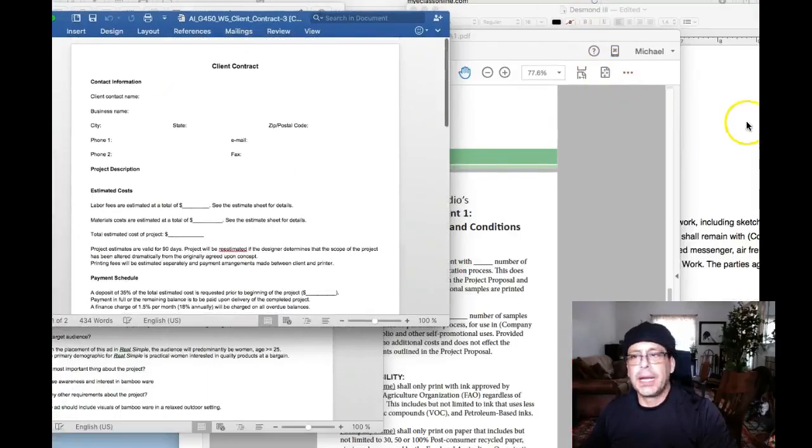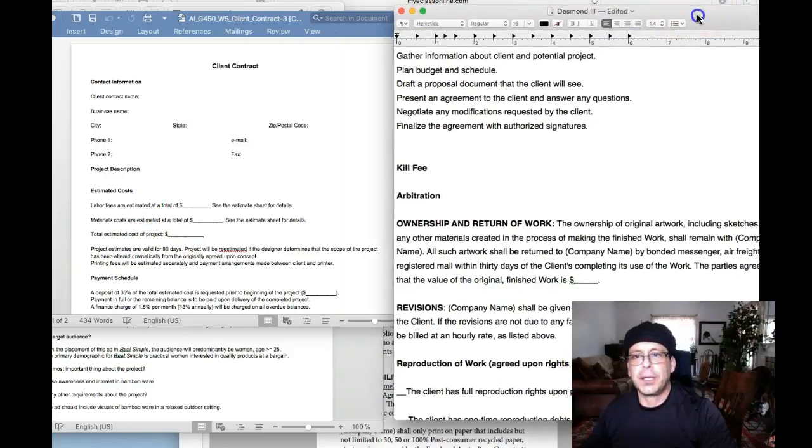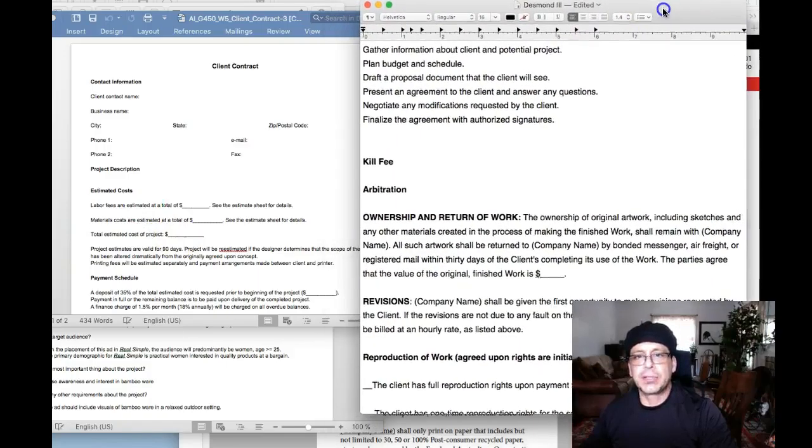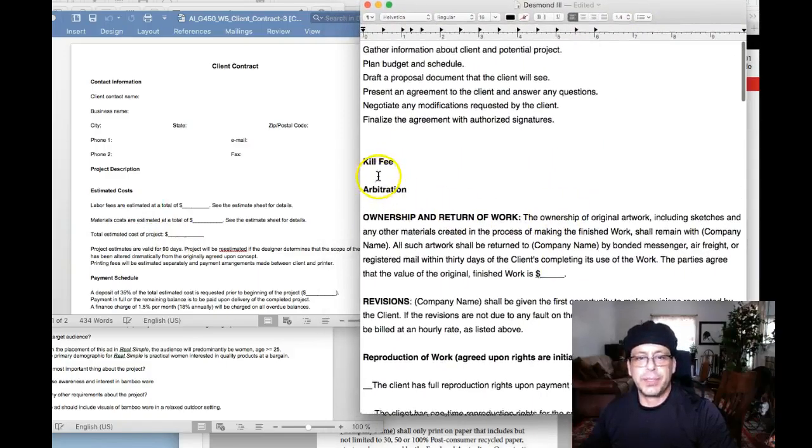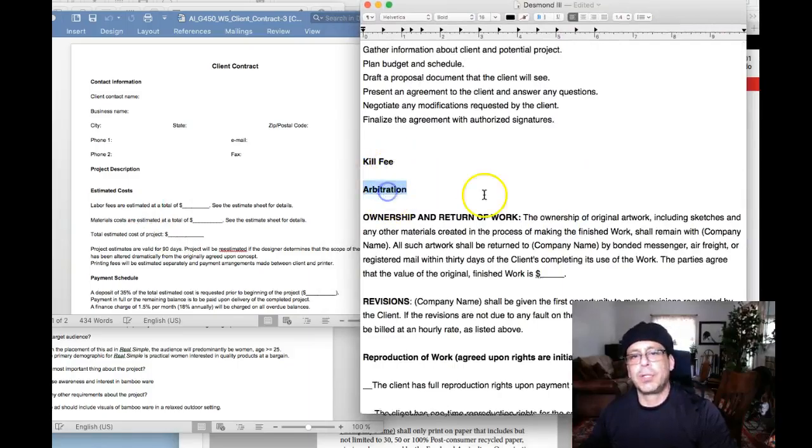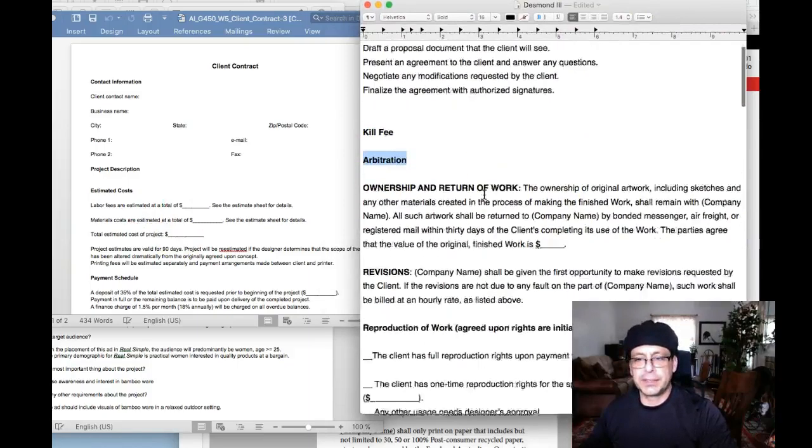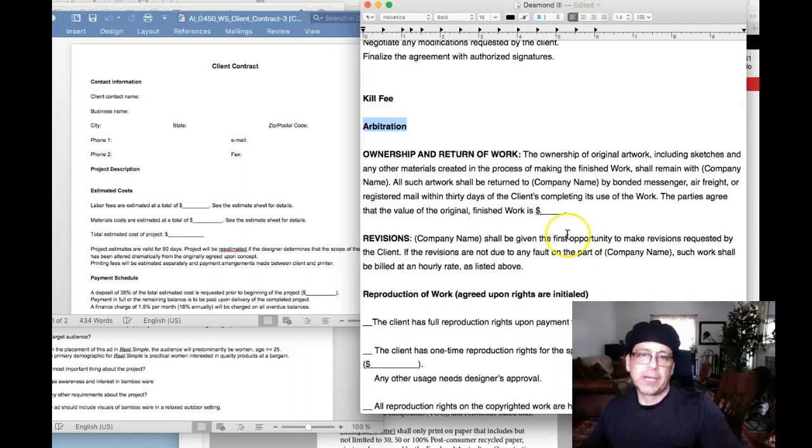And actually that contract right there, I actually have a couple of things in there that I think should be mentioned. Kill fee. Know what that is? Arbitration. At what point will you arbitrate for a money discrepancy? Typically expressed in dollar amount?